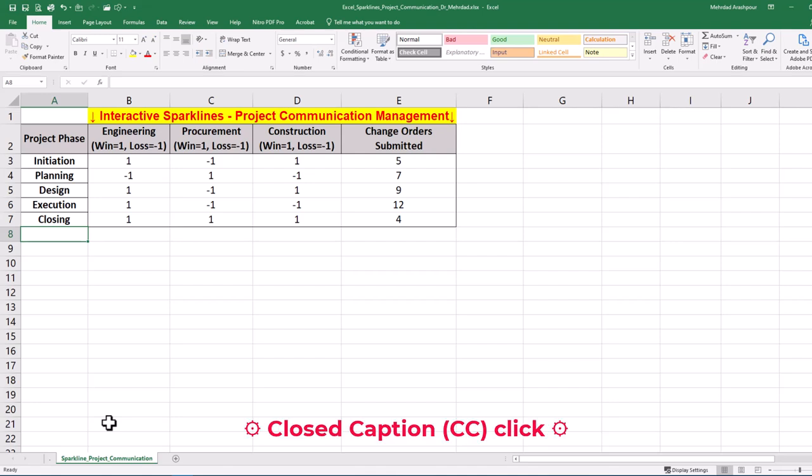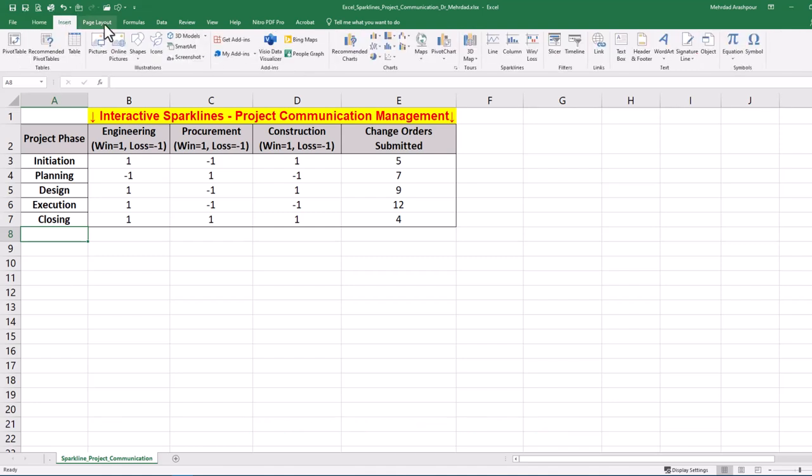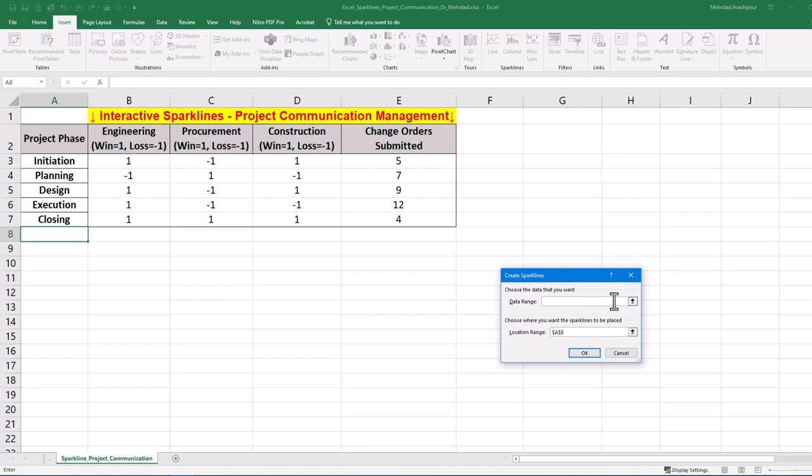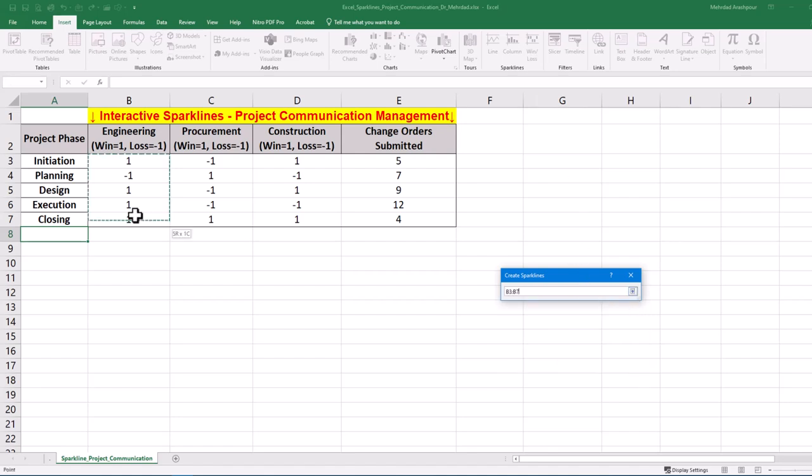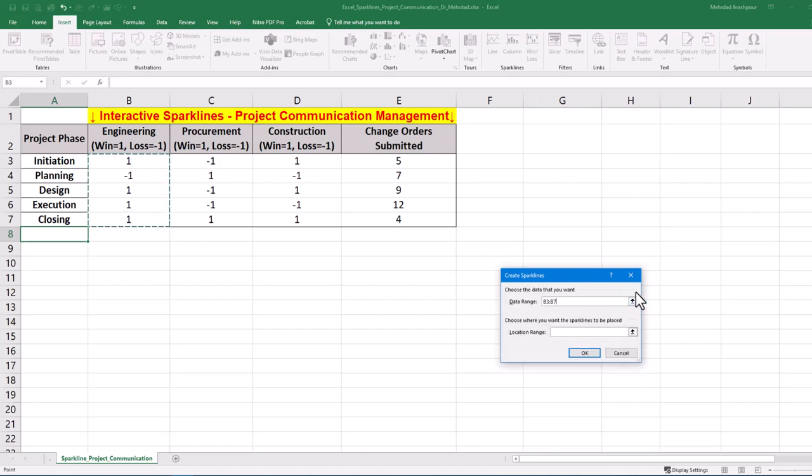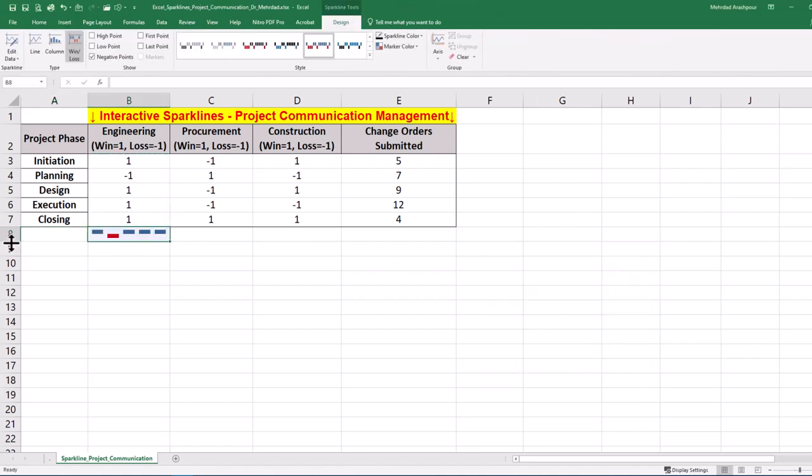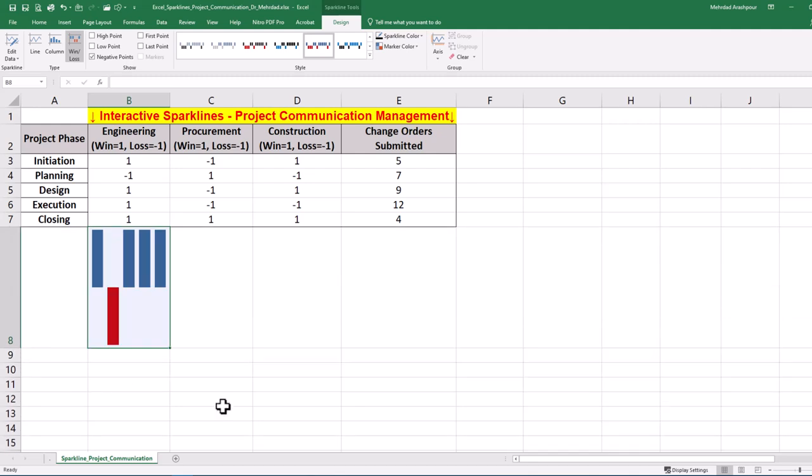We can use Excel mini charts to find patterns in project communication management. Go to the Insert tab and click on win-loss sparklines. Then select the data range and specify the location of our chart. We may adjust the cell height for better visualization. Then drag and duplicate for procurement and construction phases.